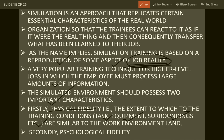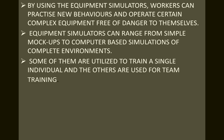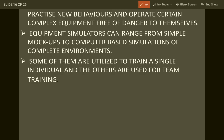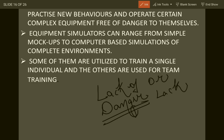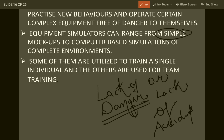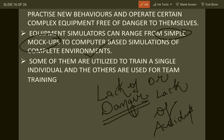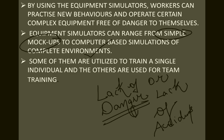The second important characteristic is psychological fidelity. By using equipment simulators, workers can practice new behaviors and operate complex equipment free from danger. The most important advantage of simulation is the lack of danger and lack of accidents. Equipment simulators can range from simple mock-ups to computer-based simulations of complete environments. Some are used to train a single individual while others are used for team training.